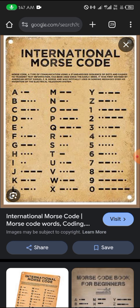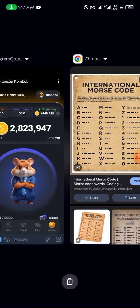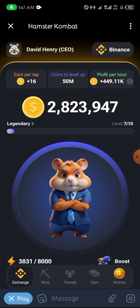So A is a dot and a long press, which means you just press the dot then the long press. While B is a long press and three dots, so just tap the screen three times after the long press. That is the meaning. So we're going to spell today's cipher code.